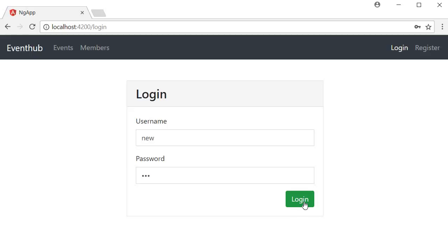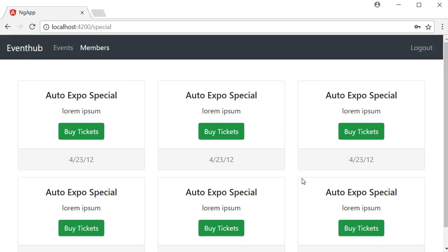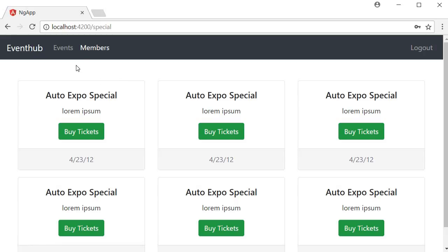Once you login, by default you're taken to the members page. So a logged in user has access to both the regular and the special events.